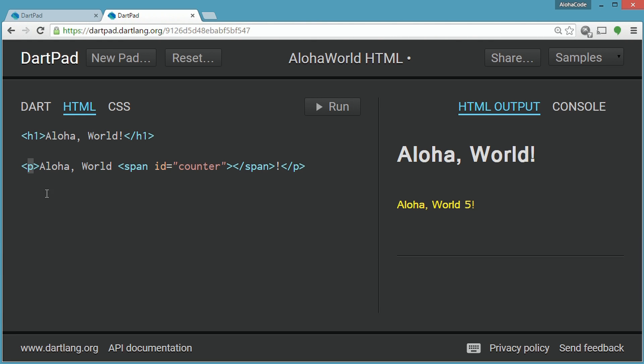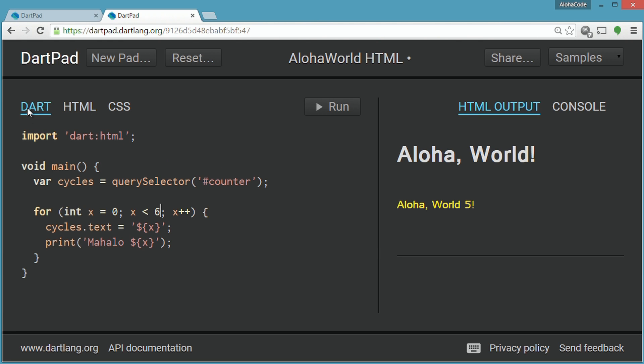The actual Dart code shows us a few things. First, Dart HTML has been imported. Then, not unlike the command line version, a simple function called main is articulated.